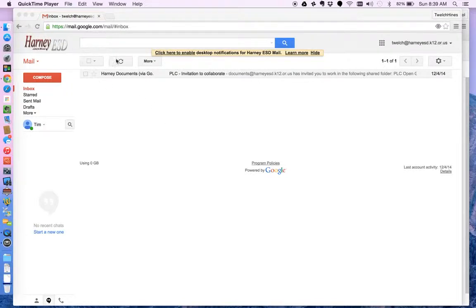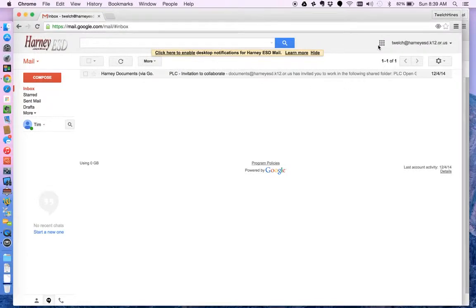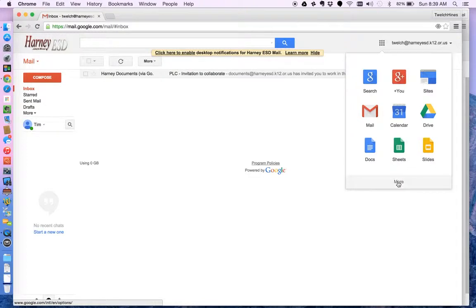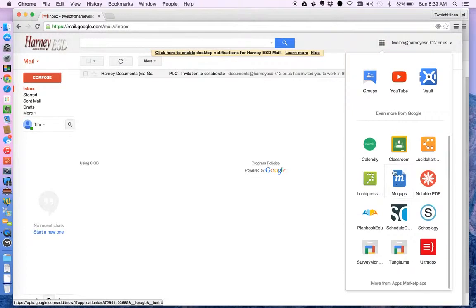So I'm logged into my email account, my Harney USD email account, and I'm going to click on the nine dots. I don't see YouTube here but notice there's more and there's YouTube.